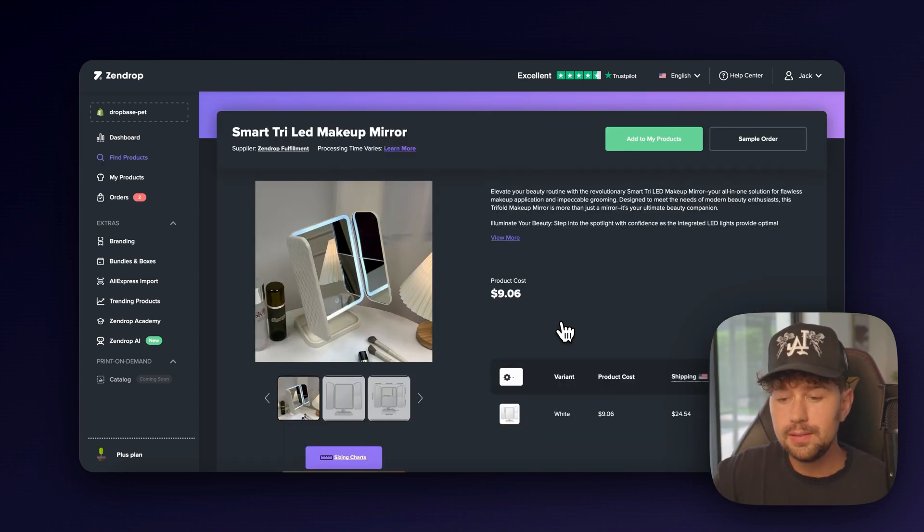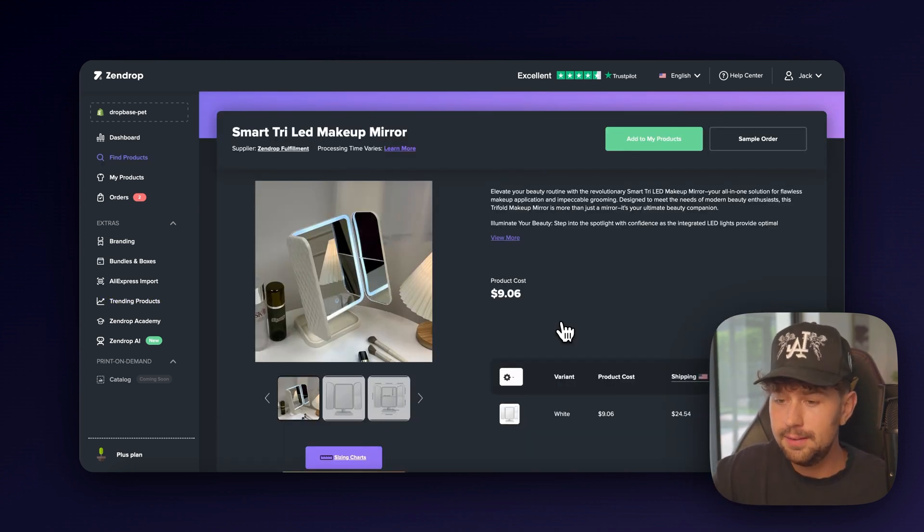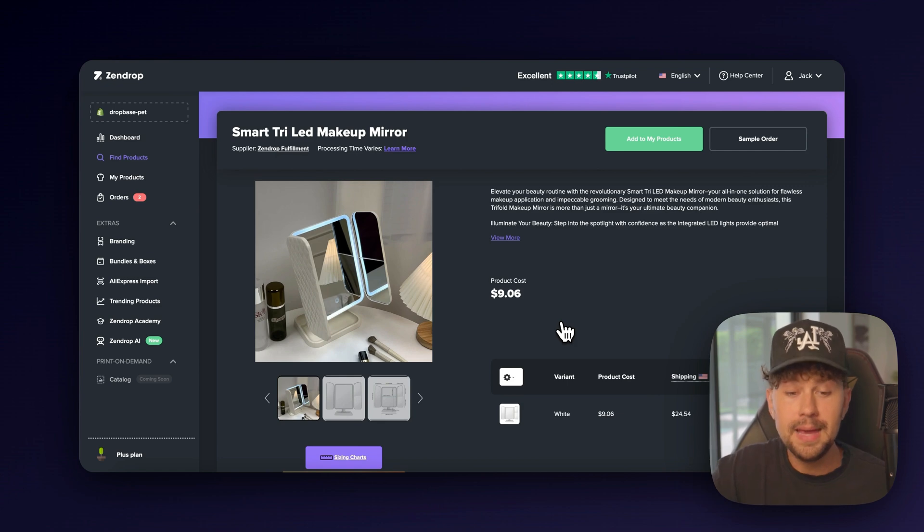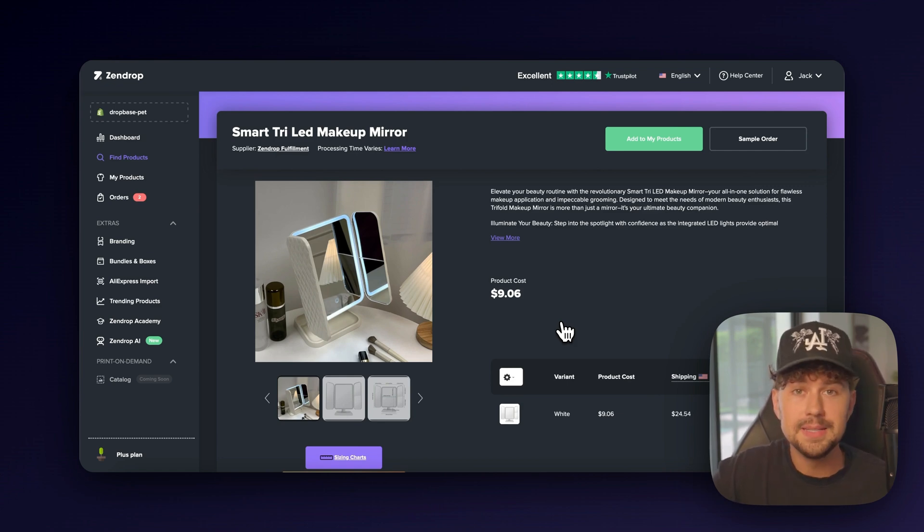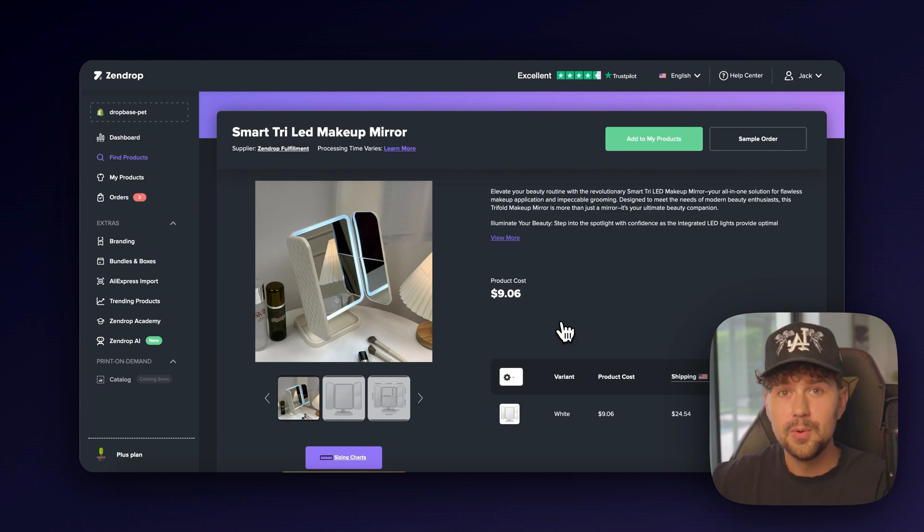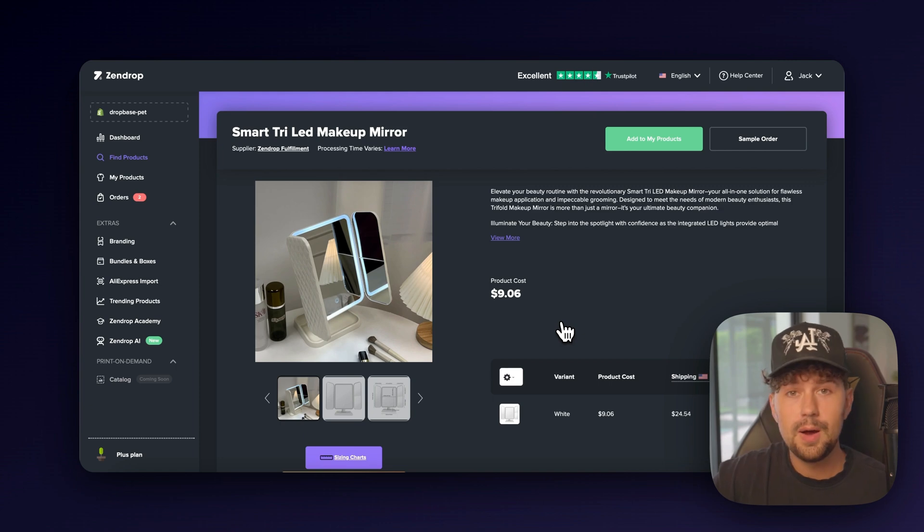So after looking through the list, we found this smart tri LED makeup mirror. Again, the name isn't perfect, but I'll get into that a little bit more in a second on DropBase. But this product looks super, super cool. It's kind of like a smart makeup mirror that folds up, but also has a built-in light.